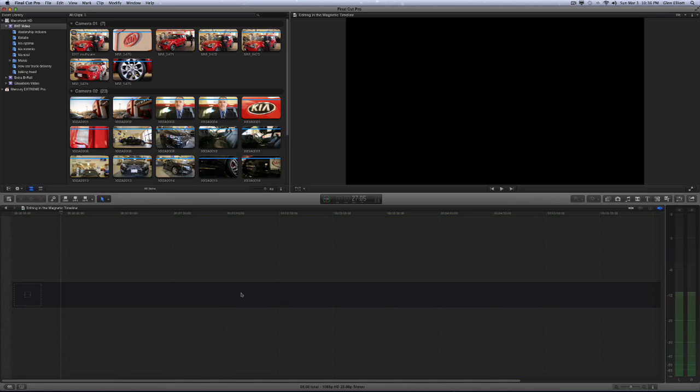The concept is you're going to utilize the primary storyline to flesh out the foundation of your story, and then add supporting shots via connected clips above or below which would be cutaways, b-roll, and music.